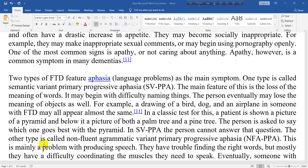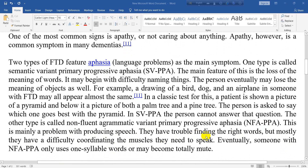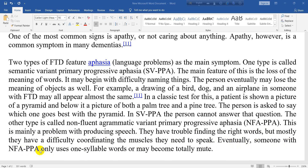The other type is called non-fluent agrammatic variant primary progressive aphasia (NfvPPA). This is mainly a problem with producing speech. They have trouble finding the right words, but mostly they have difficulty coordinating the muscles they need to speak. Eventually, someone with NfvPPA only uses one-syllable words or may become totally mute.